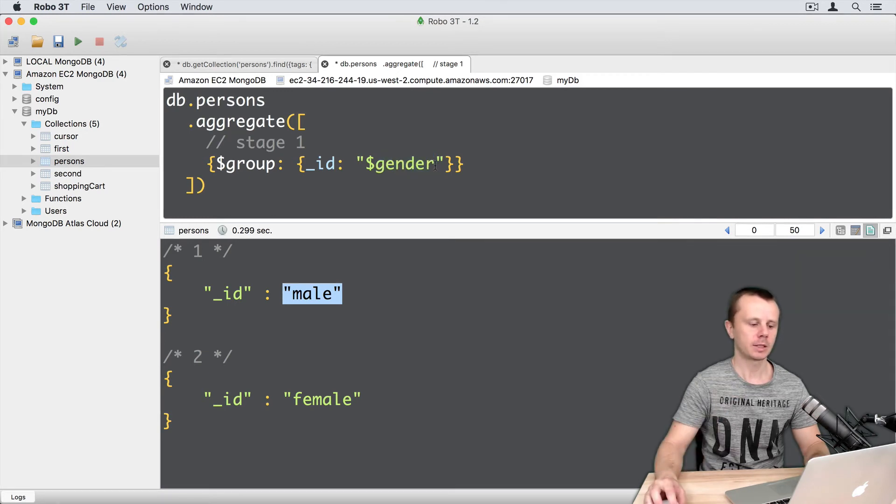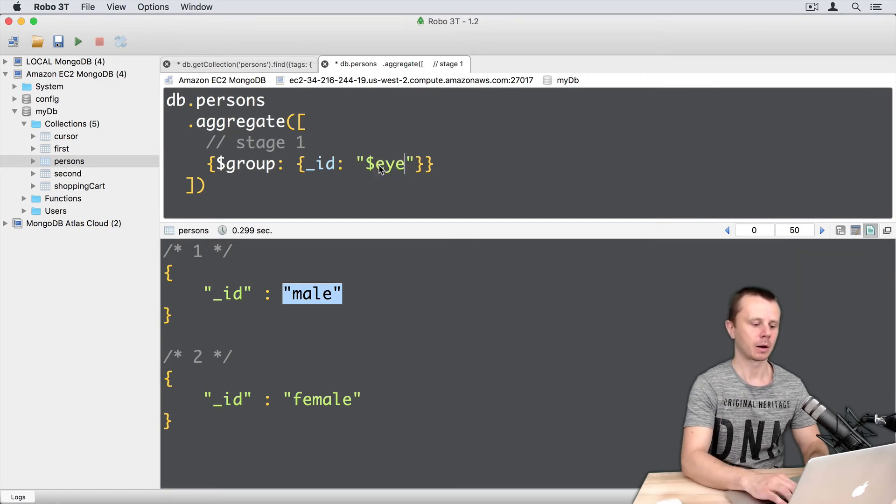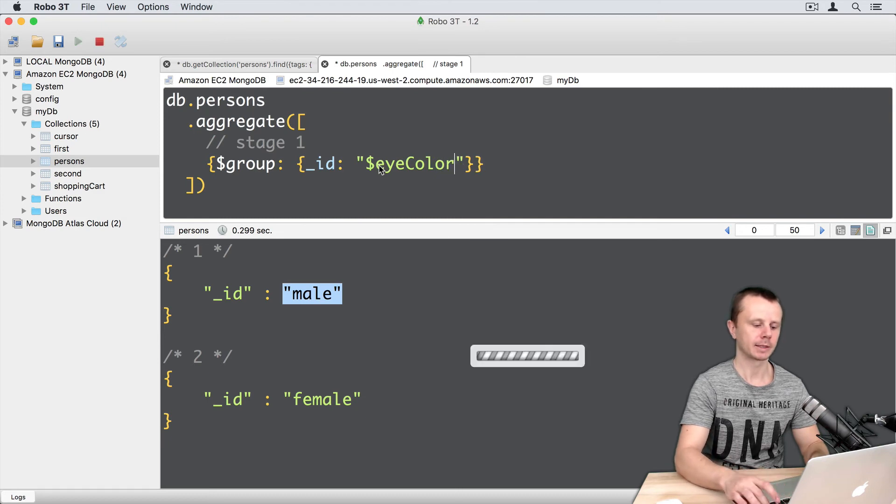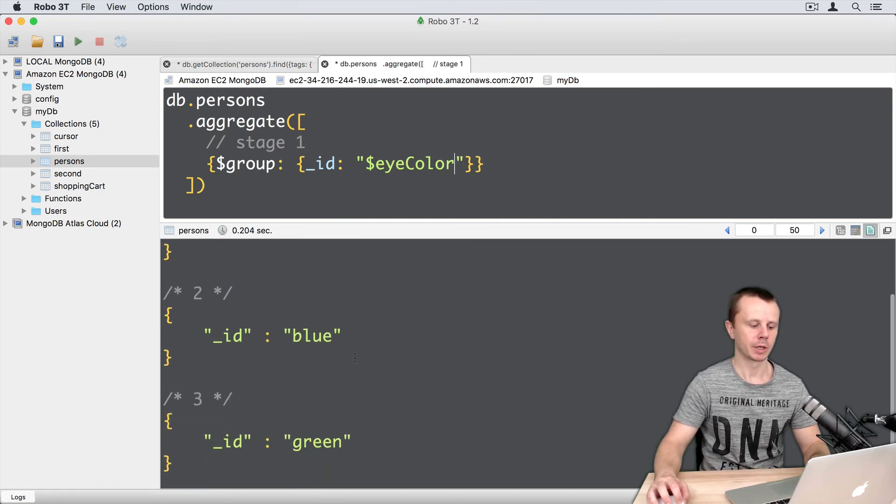Let's use another field here. For example, eye color. Command enter. And here we get three results.